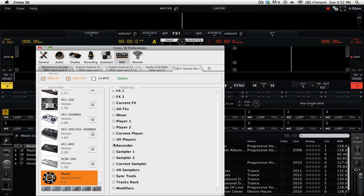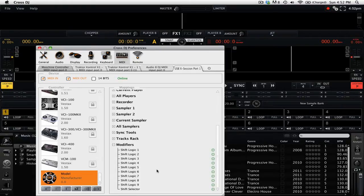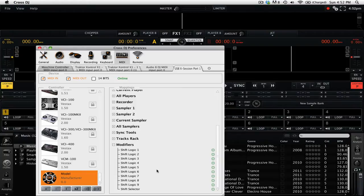When we have our MIDI mapping preset loaded, we're going to go down to where it says modifiers and open that up. Then we're going to scroll down and you can see that we have nine shift logic buttons available to be mapped.